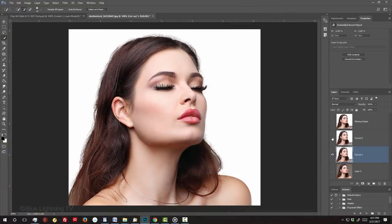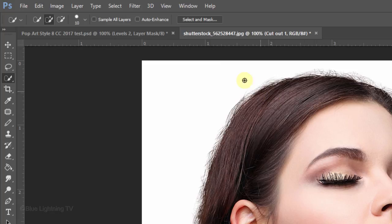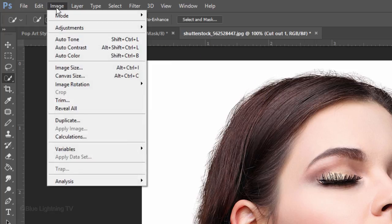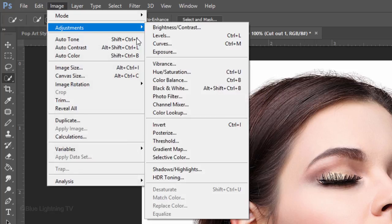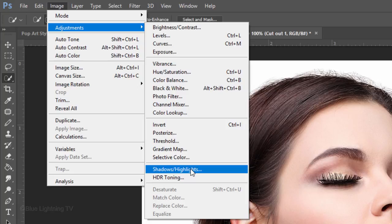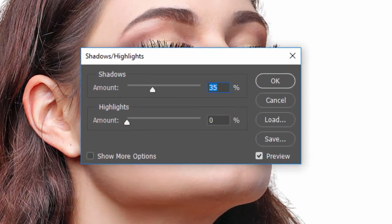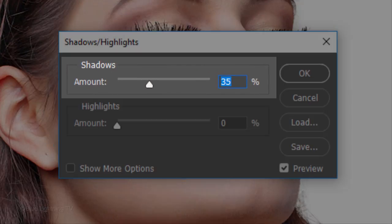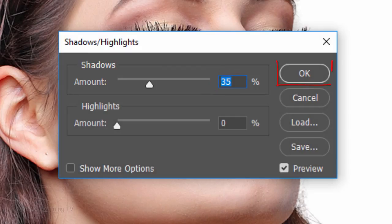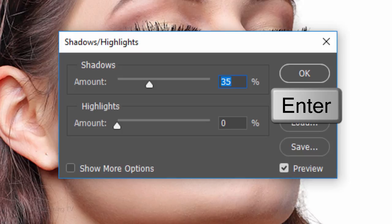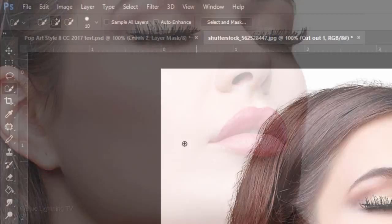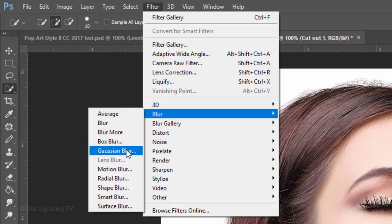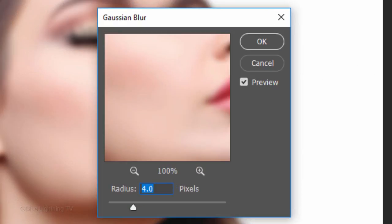To bring out more details in the dark areas of your subject, go to Image, Adjustments and Shadows Highlights. Keep the shadows at its default amount of 35%. Then click OK or press Enter or Return. Go to Filter, Blur and Gaussian Blur. Blur it 4 pixels.